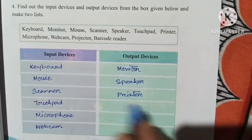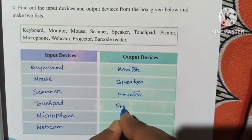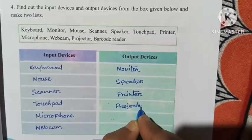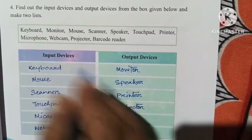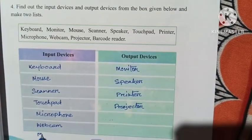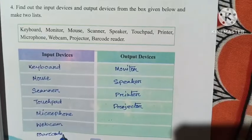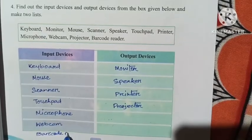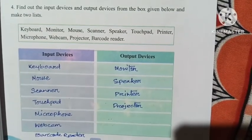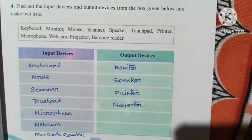Projector is an output device. Router is an input device.